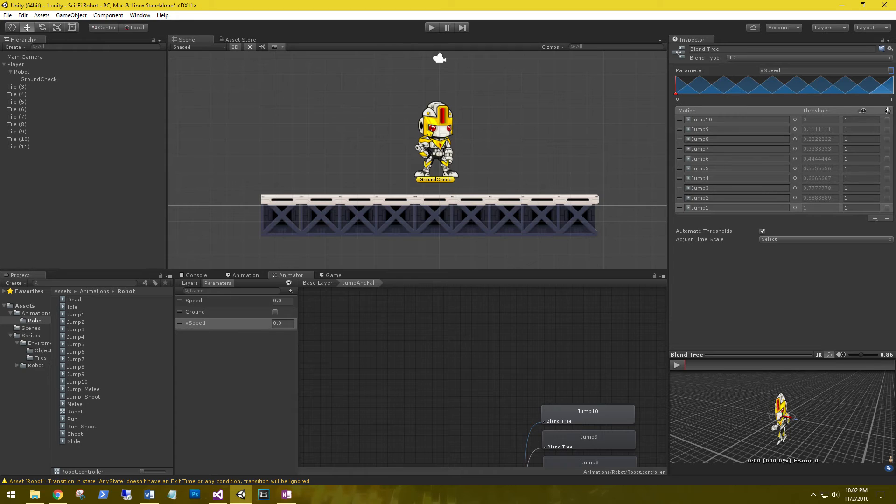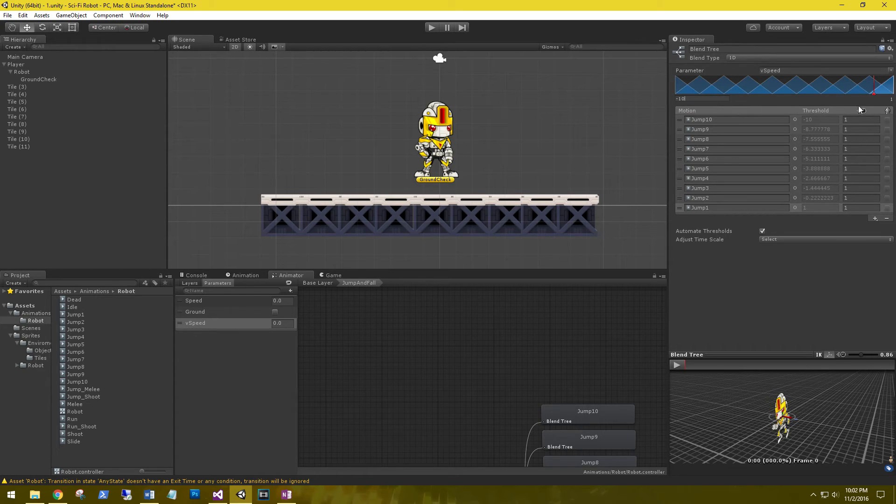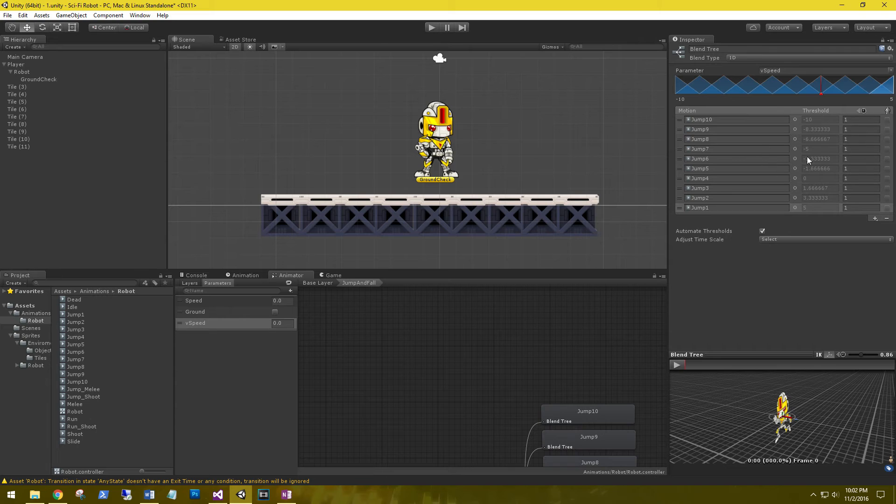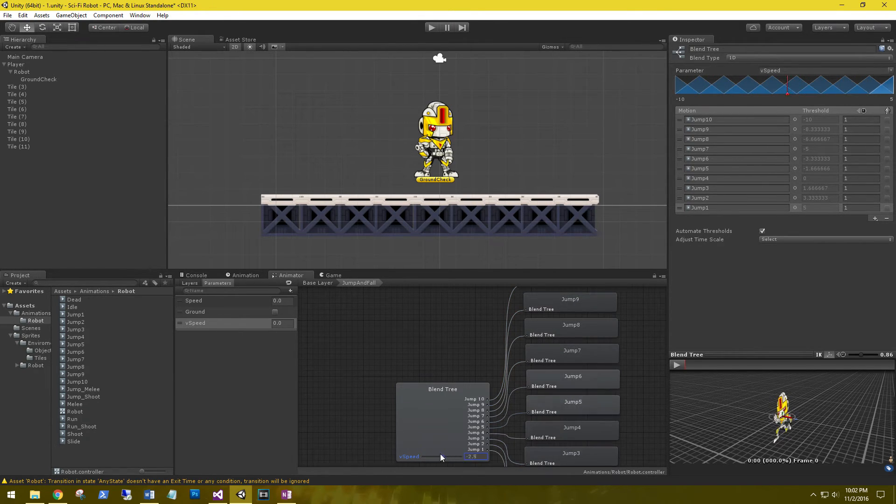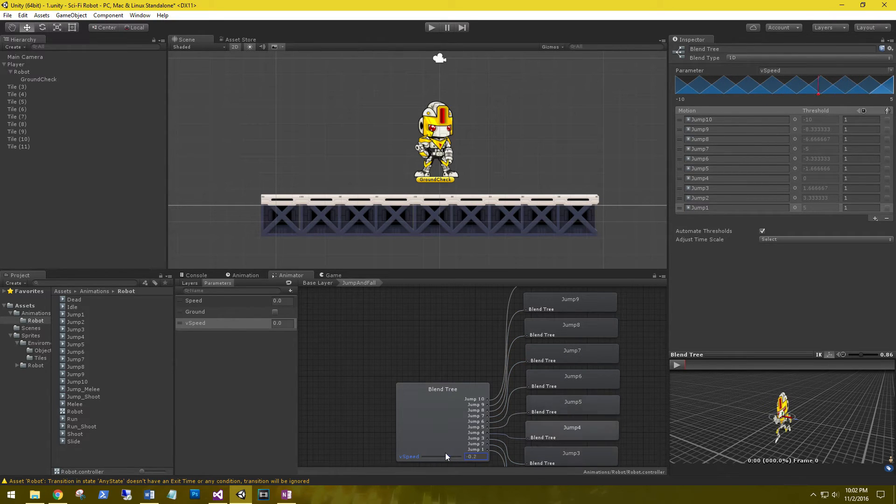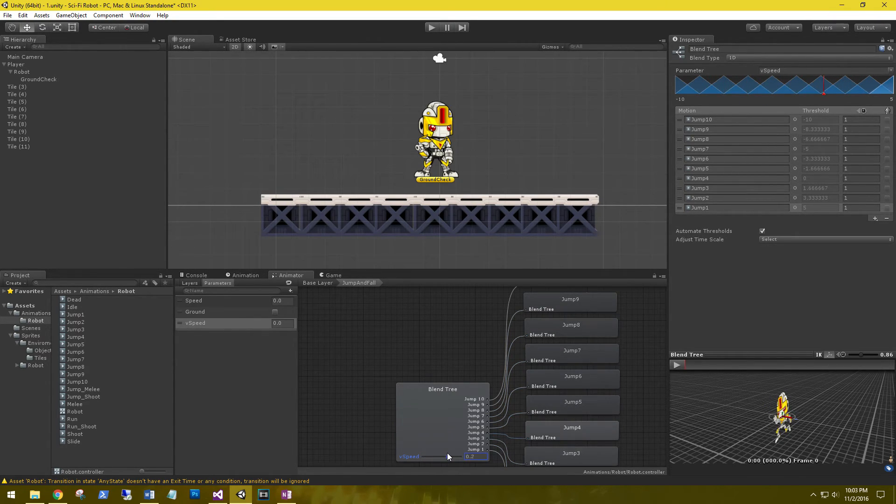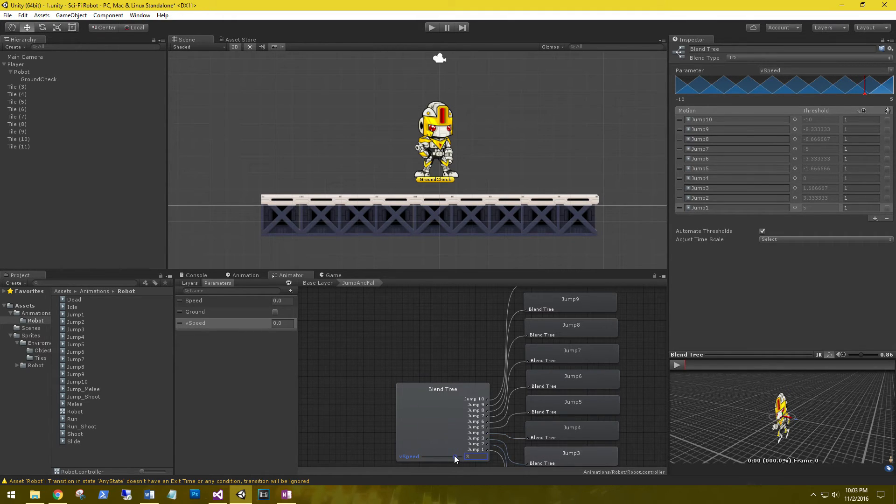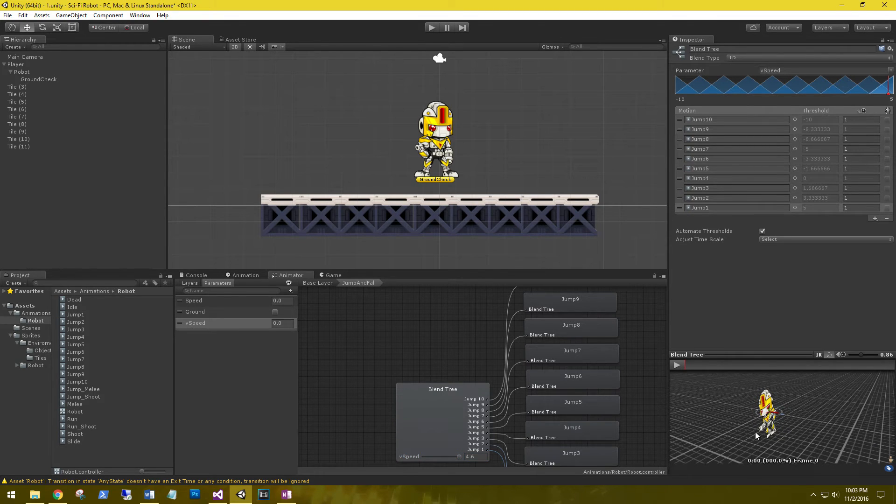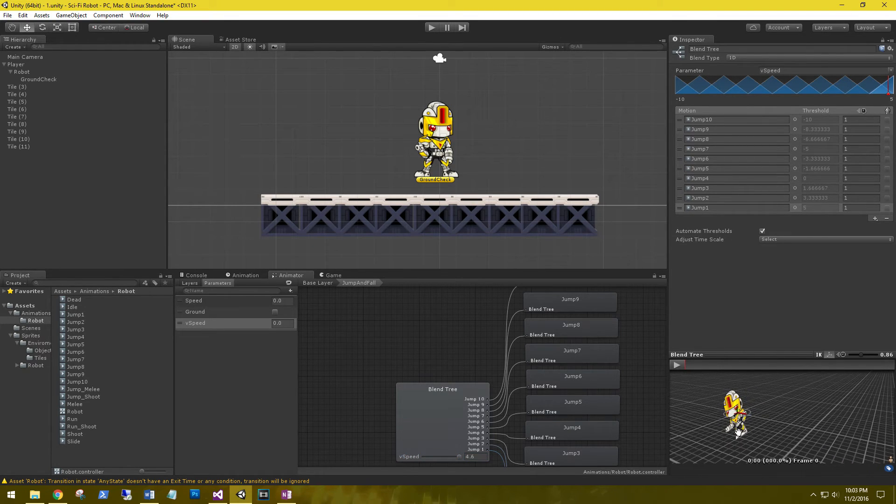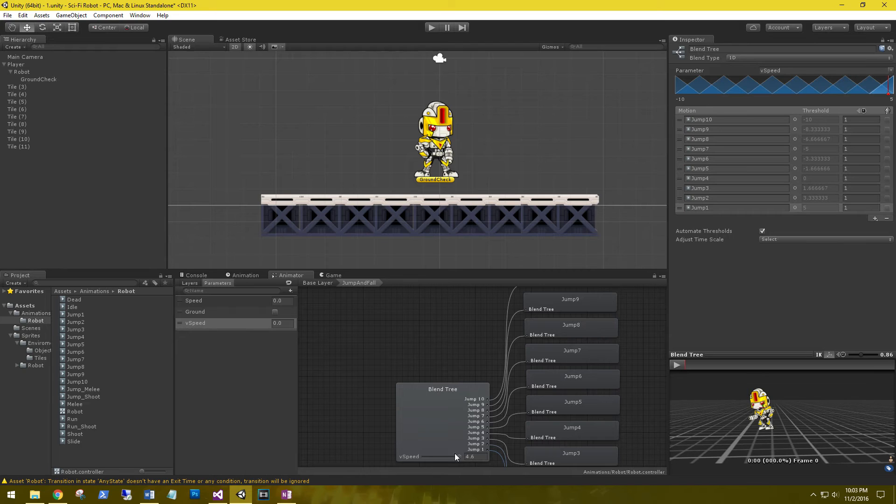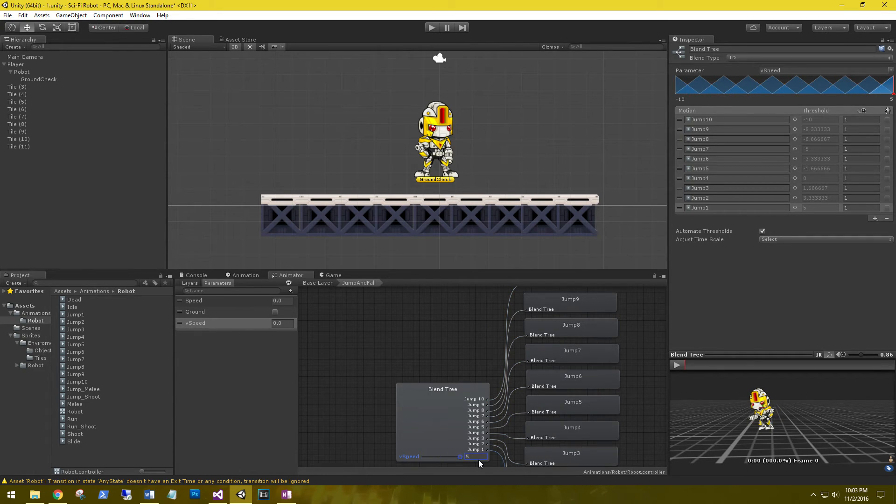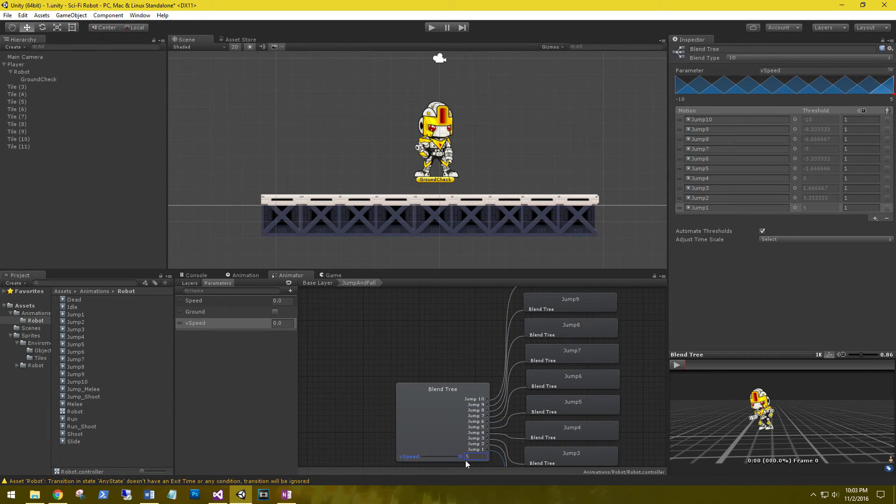Okay, I'm going to change the scale to negative 10 to 5, and we're going to leave this on automatic thresholds. And see when we modify the v speed, the blend tree cycles through all the jump animations. So the higher the v speed we can see if we rotate our sprite - falling, coming to the ground, jumping, falling.